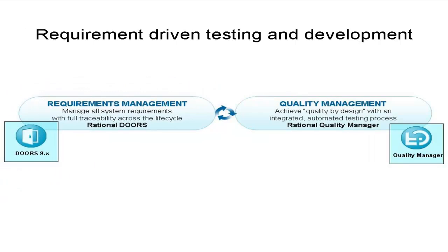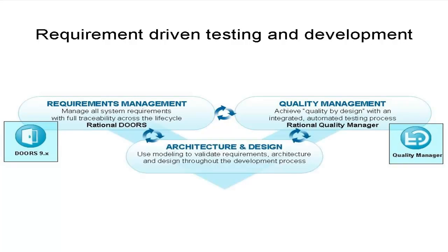Integration between Rational Doors and Rational Quality Manager improves the requirements test traceability of projects and is a key part of the quality assurance process. It enables requirements and quality teams to collaborate in context to ensure that all requirements are tested. The delivery team eventually benefits from this effort by working with validated requirements and tests written against them to validate system behavior and verify compliance as early as possible in the lifecycle of the project.